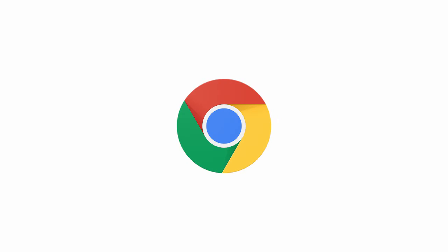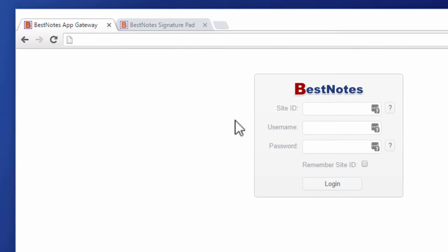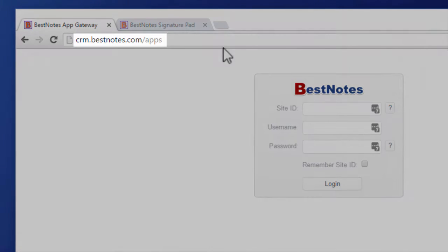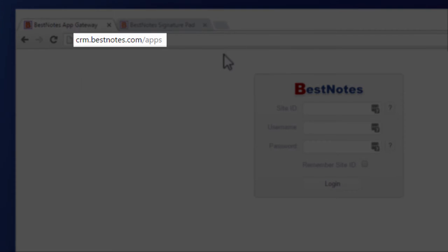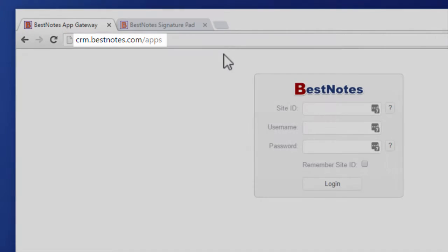To use the BestNotes EMAR, install and open the Chrome web browser. In the URL, type crm.bestnotes.com/apps.